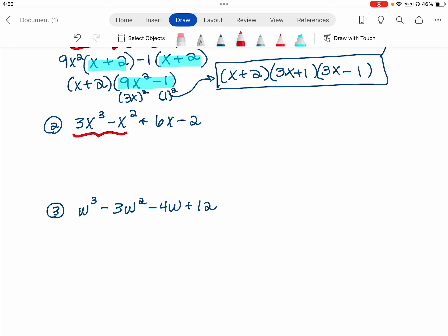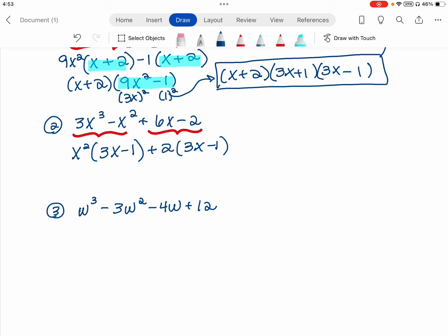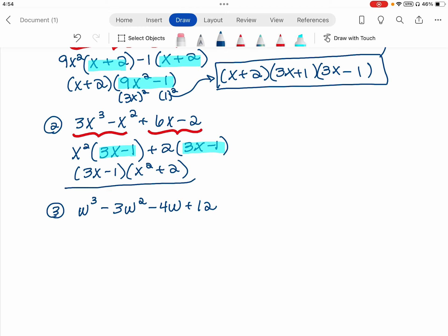Think about it in two groups, and look at the GCF for each group. For this first group, my GCF is x squared. I factor that out, which leaves me with a 3x minus 1. For the second group, I have a GCF of 2. I factor that out, which leaves me with a 3x minus 1. Once you have that matching binomial, it's a GCF you can factor out of each term, leaving an x squared plus 2. This is fully factored — you cannot factor that more. That x squared plus 2 does not factor further; this is as far as we can go.